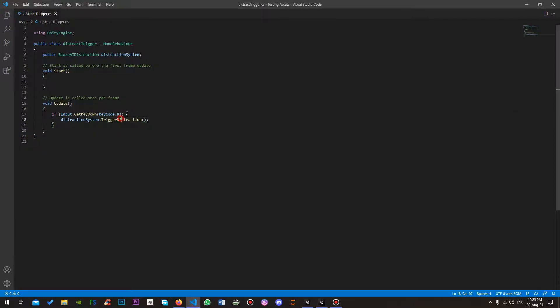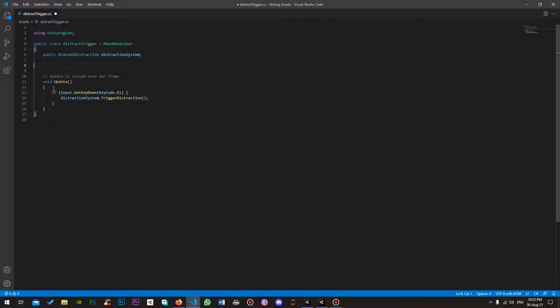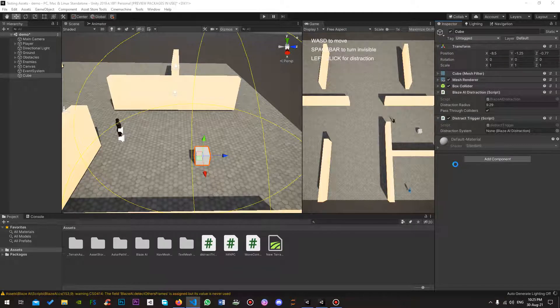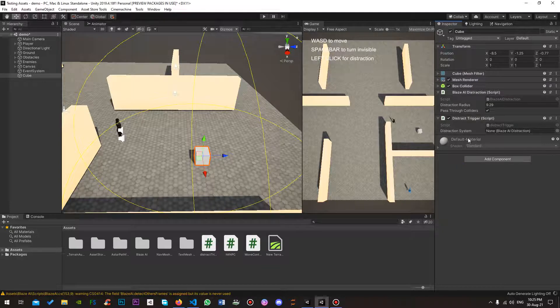So this method is a public method made by Blaze AI when you get the distraction system, when you get the script. And it is the method you're supposed to use when you want to trigger the distraction.